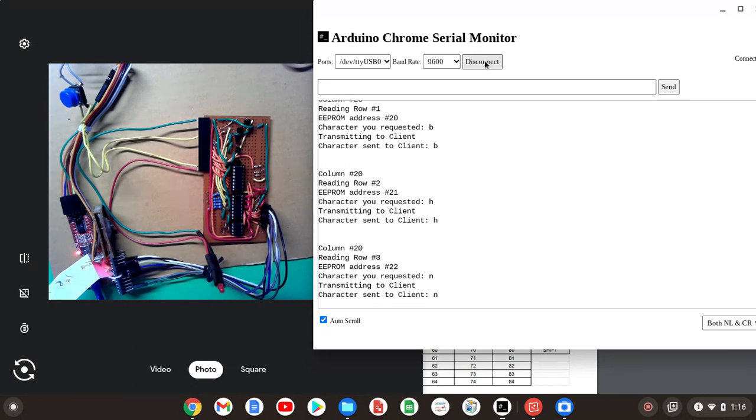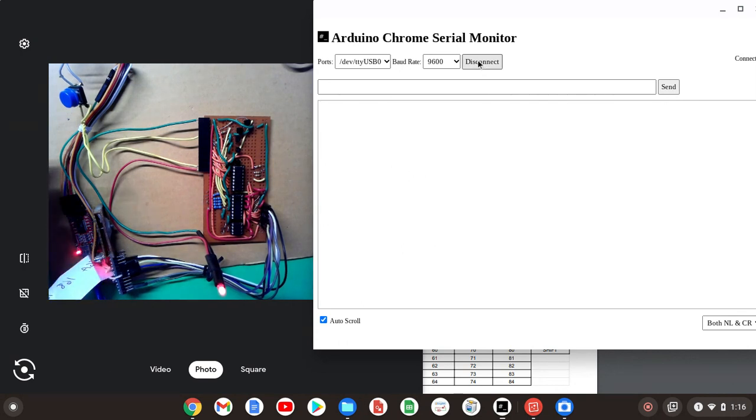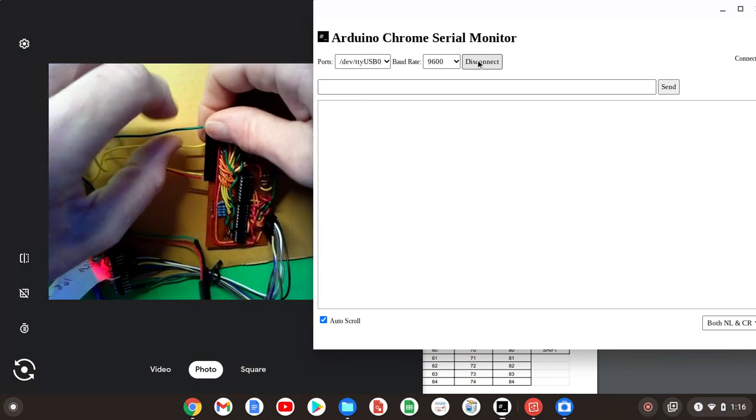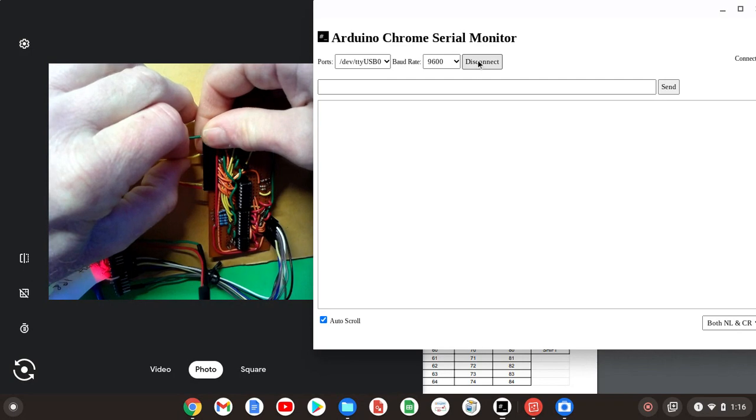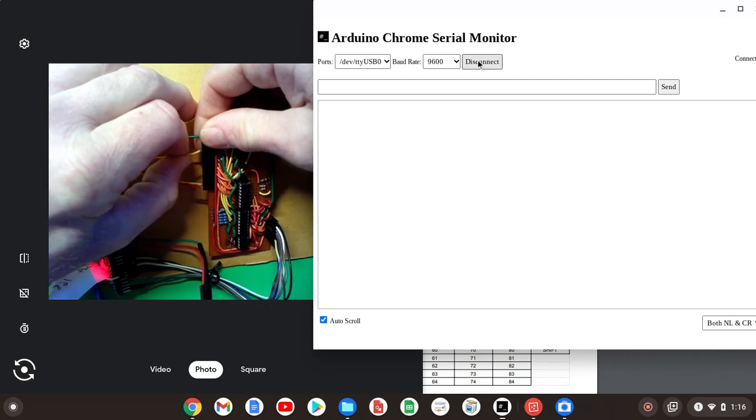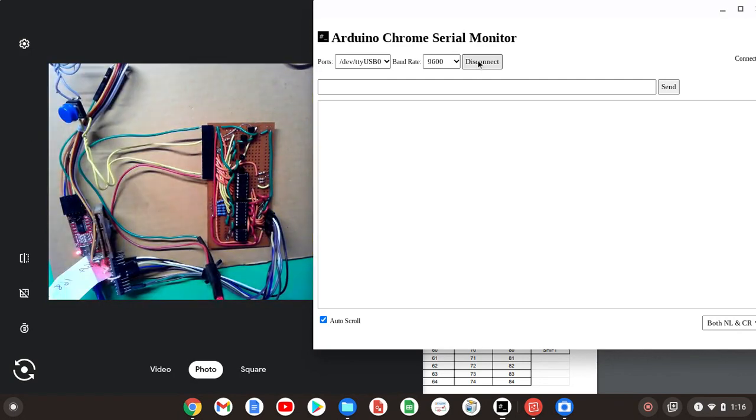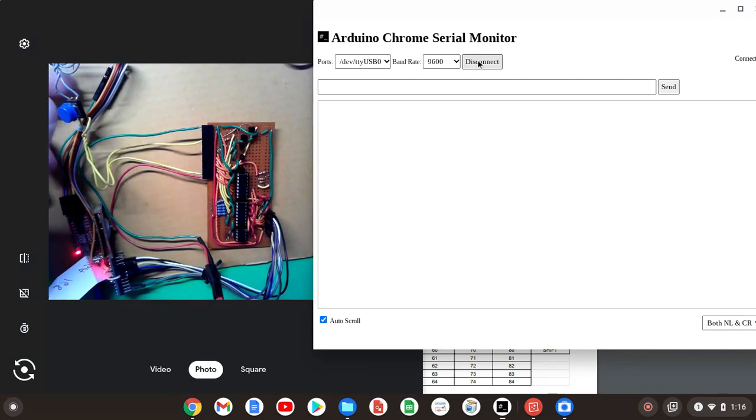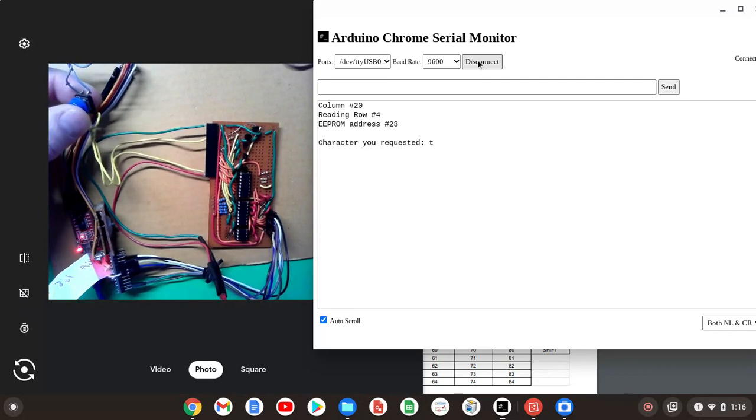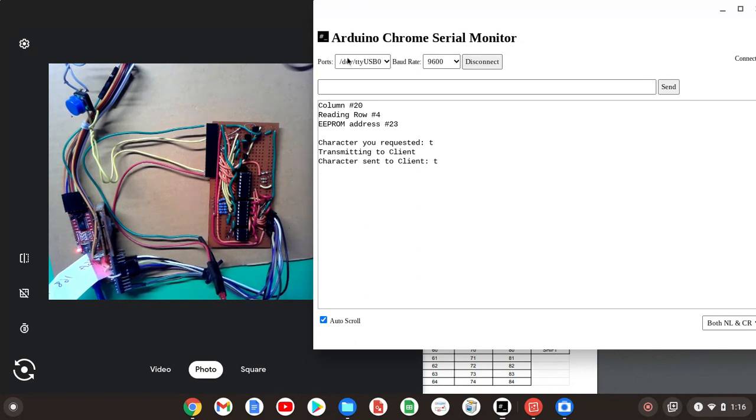I'm going to clear this quick so it doesn't get too much on the screen here. The next one is pin 12, which is the character T. That's the fourth row down. And there it is. Again, the second column, row number four, EEPROM address 23, displaying the character T.